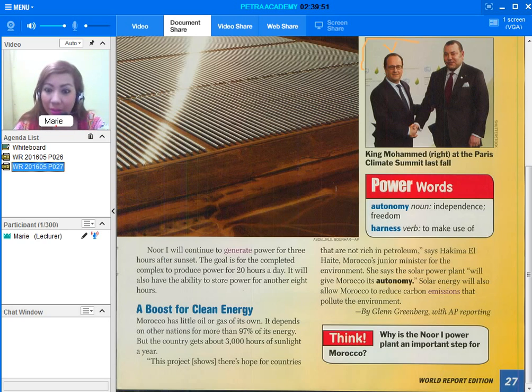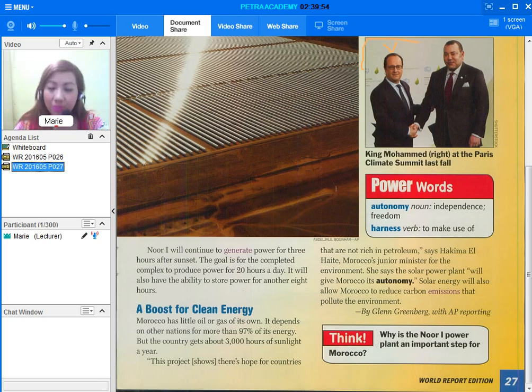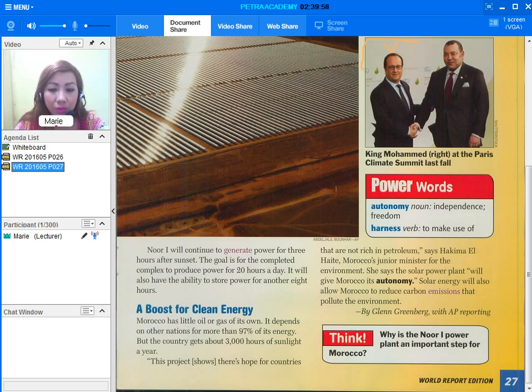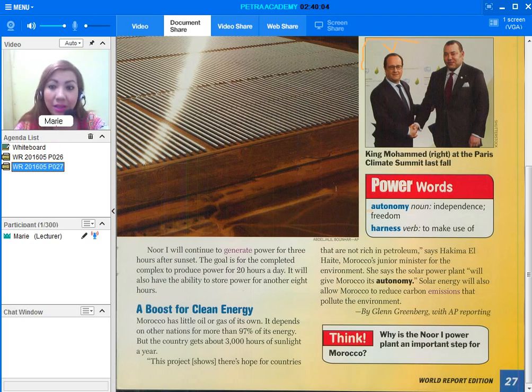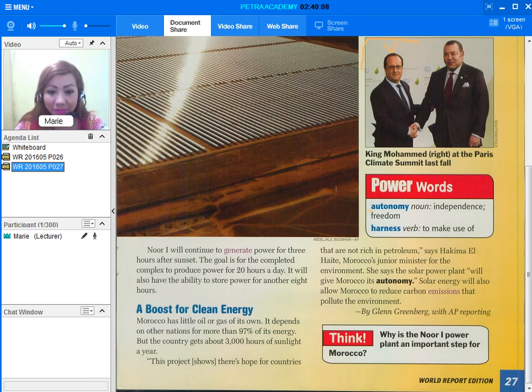And in here you can see the power words. We also noticed that there were two or three highlighted words in the text. One of them is the word autonomy. Autonomy is a noun. It means independence or freedom.